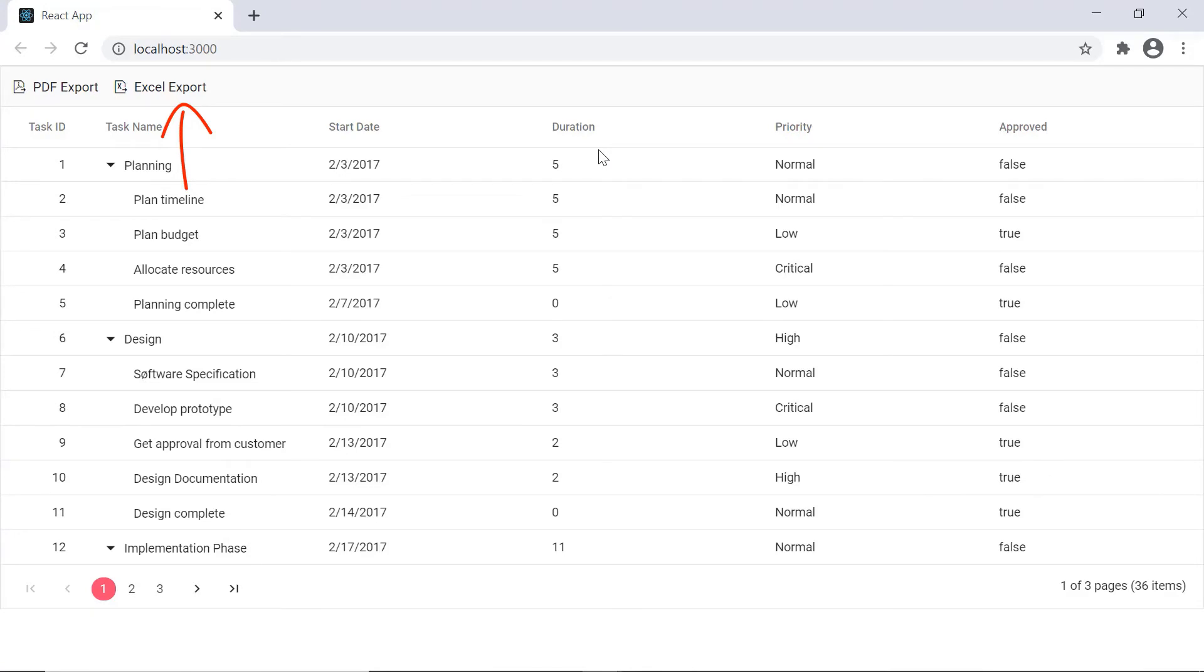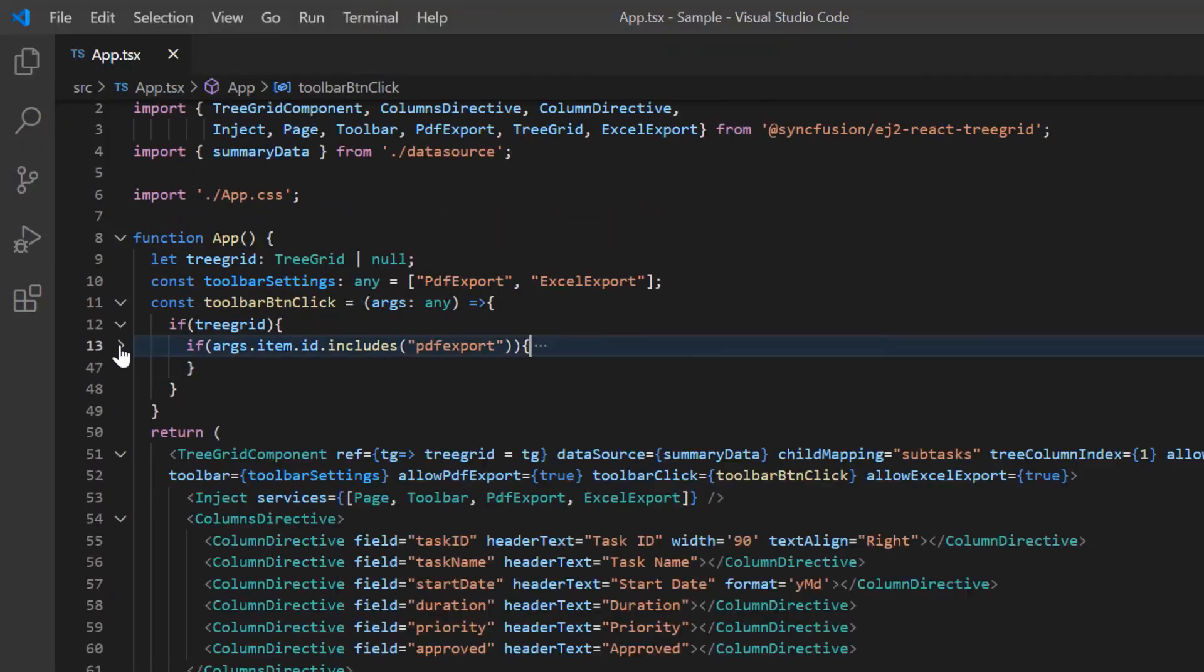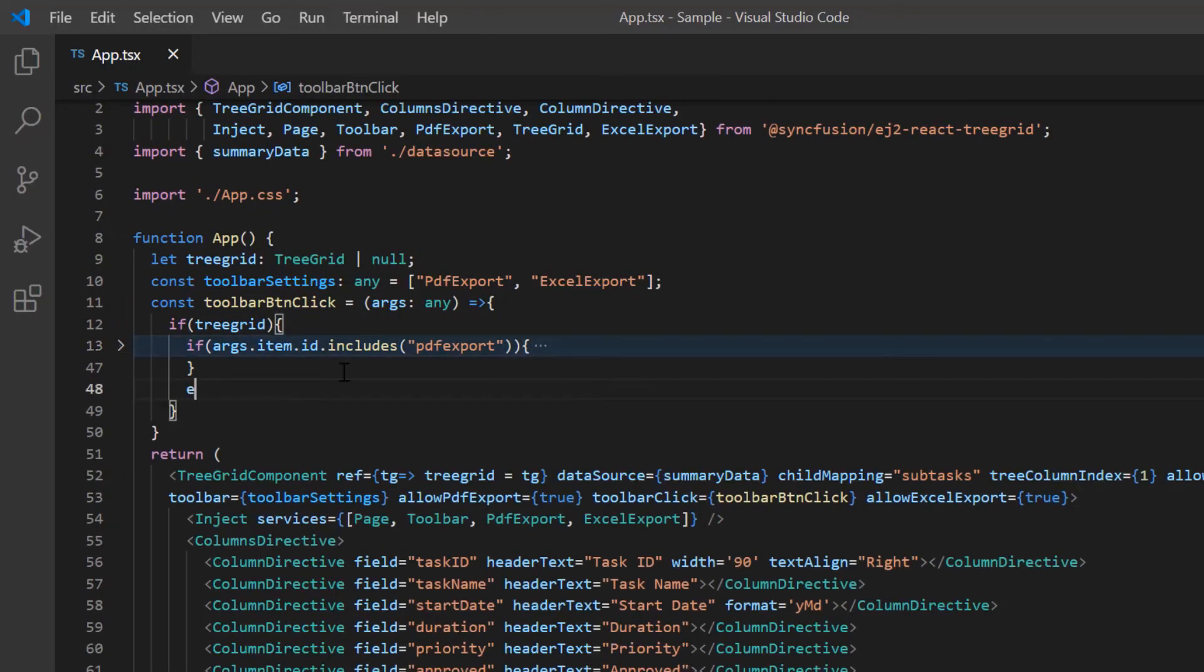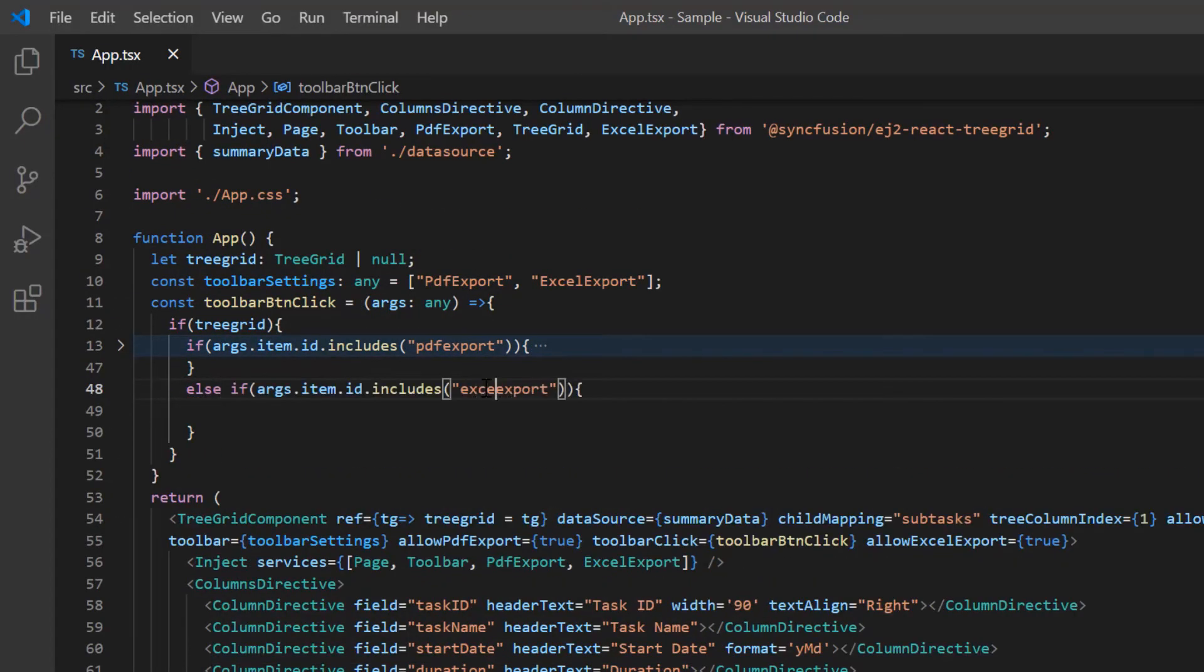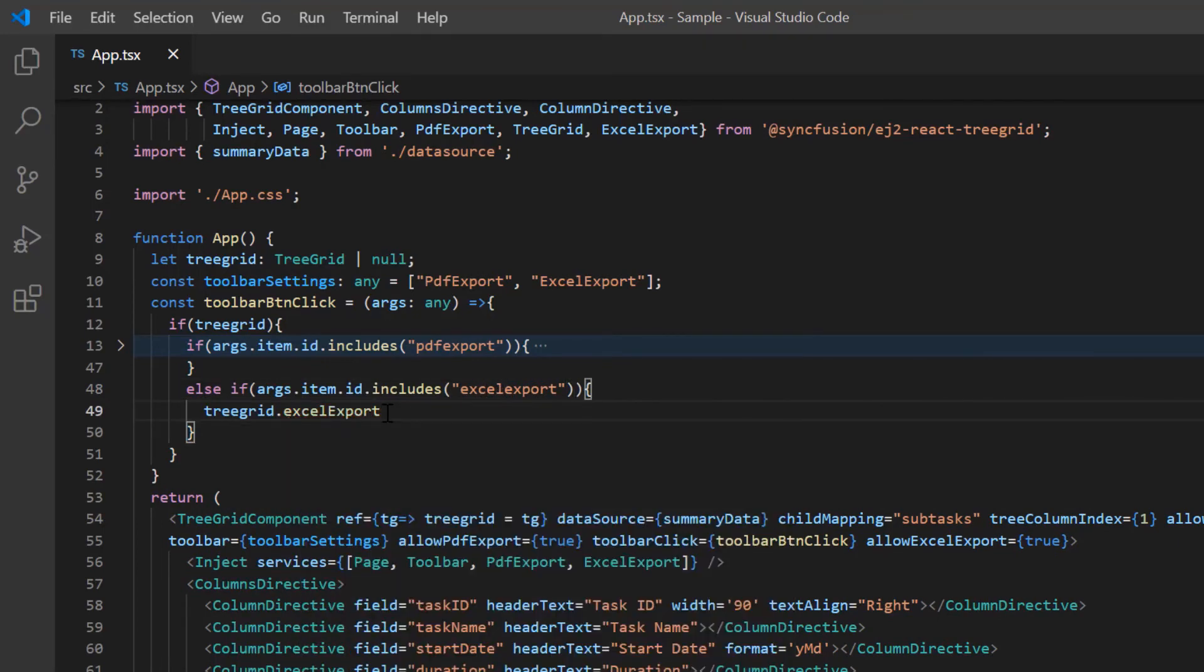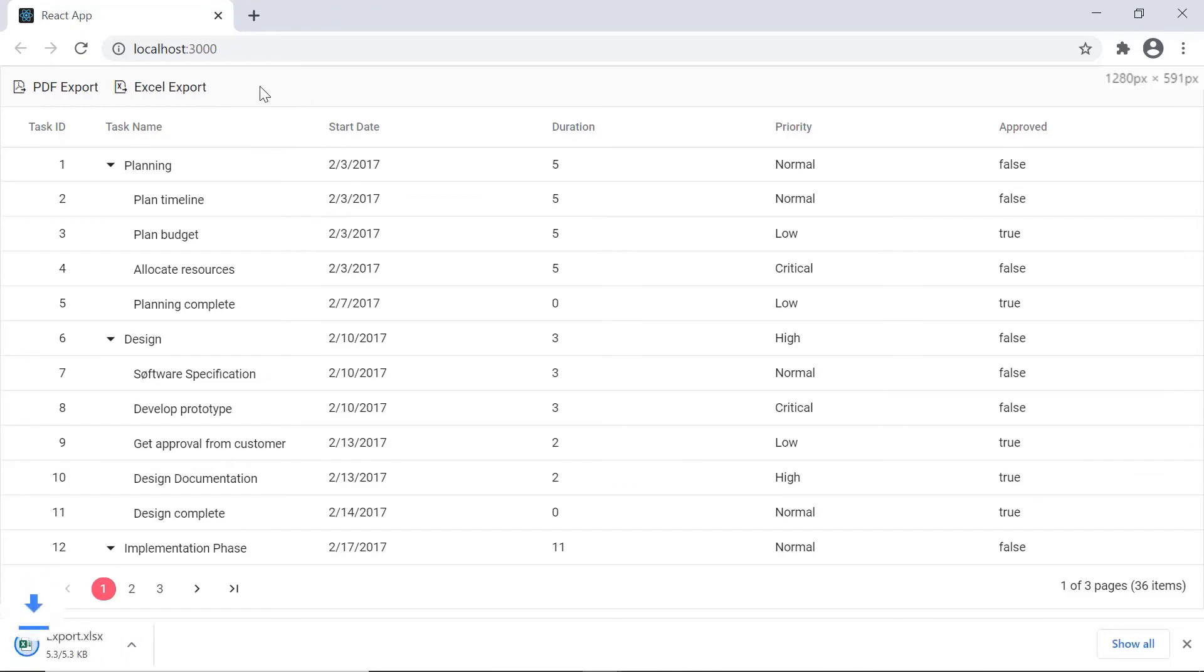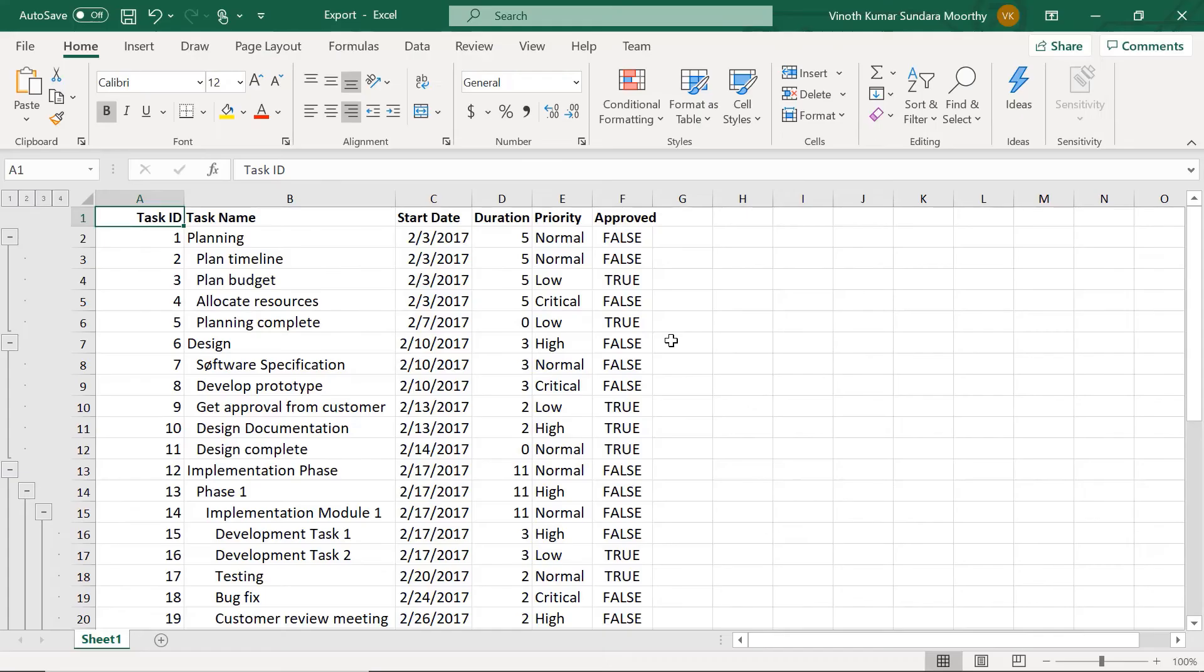Check now the Excel export option is shown in the tree grid toolbar. As you know, when I click this button, the toolbar button click method will be called. So in this method I check whether the item ID contains Excel export and I use the Excel export built-in method from the tree grid to perform the export action. Now when I click the Excel export toolbar option, the tree grid data will be exported as an Excel document.